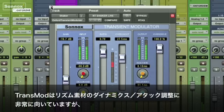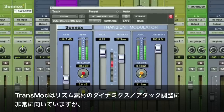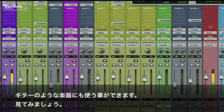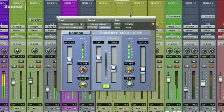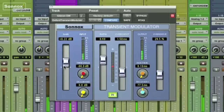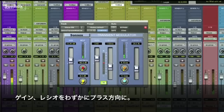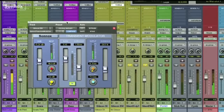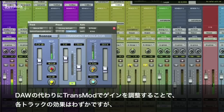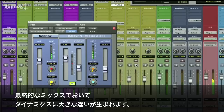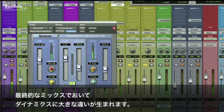Transmod does a really good job of taking rhythmic elements and altering their dynamic attacks. But it can also be used on instruments like guitars, which we'll take a look at now. Adding a little bit of gain to the signal and a little positive ratio, I'm using the transient modulator's gain instead of the DAW's. Again, these are all subtle changes, but they make a big difference in the end dynamics of a final mix.